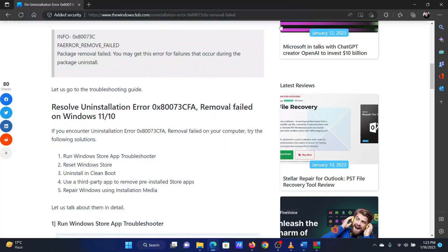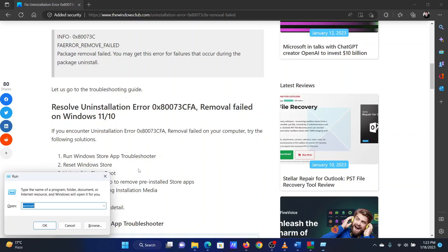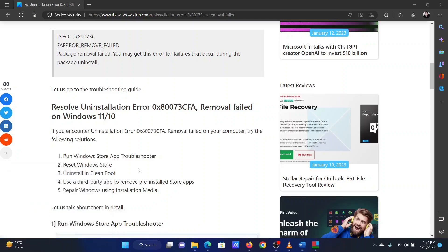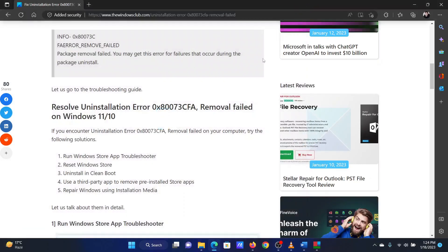The second solution is Reset the Microsoft Store. Press the Windows key and R button together to open the Run window. In the Run window, type the command WSRESET and hit Enter to reset the Microsoft Store.